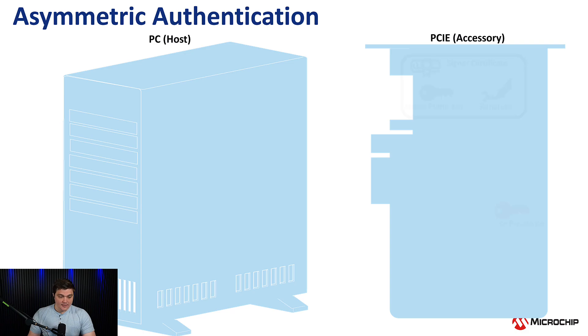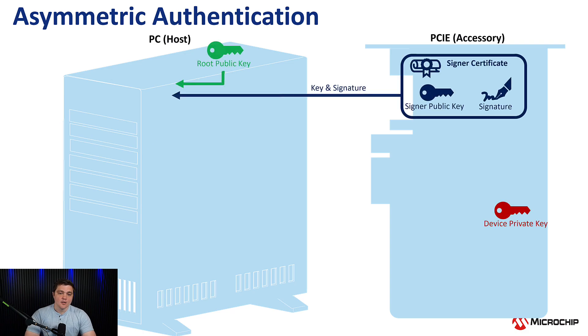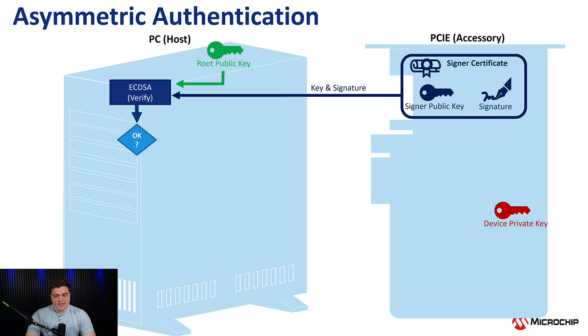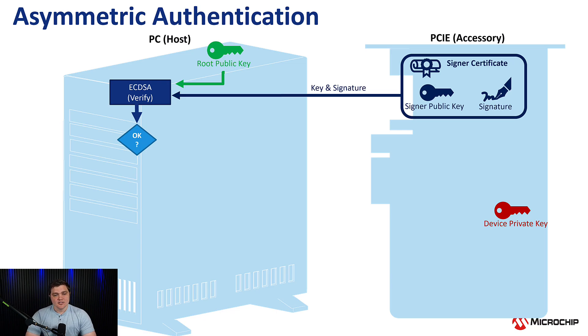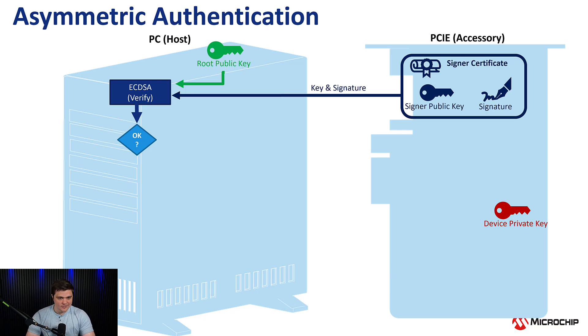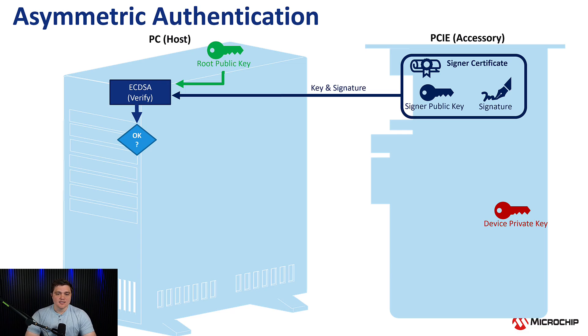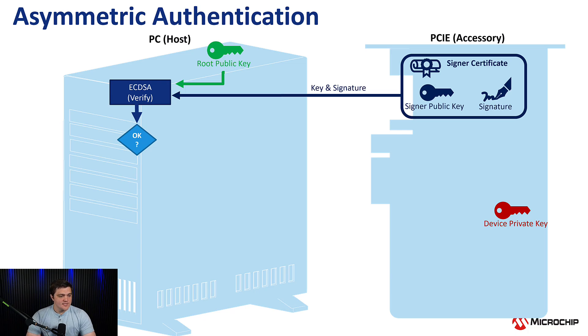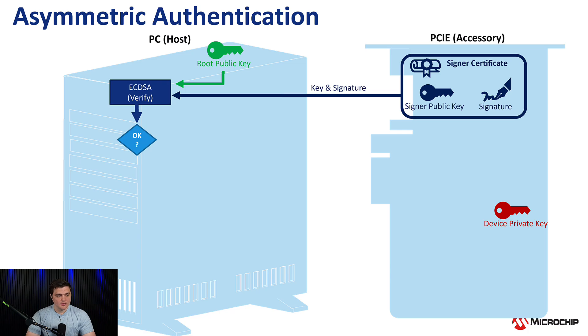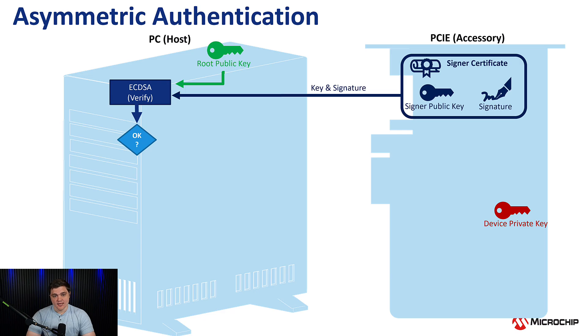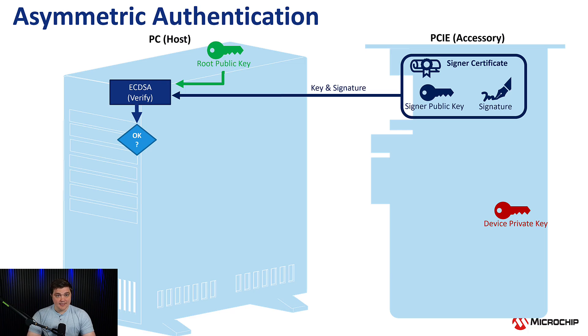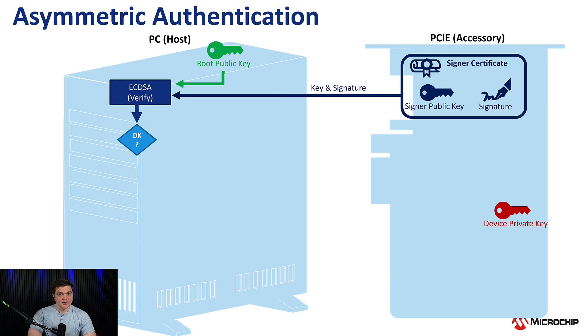So what does that look like? Well, we have this idea of certificates. And when we ask that first question, who's your manufacturer and can I trust them, the accessory is going to send over its signer certificate or manufacturer certificate, which contains the manufacturer public key, which we'll use later, and then the manufacturer's signature, its digital signature. We take that signature and we plug it into an ECDSA verify function or elliptic curve digital signature algorithm with our own root public key on the host side. Now if this is a manufacturer that we recognize and that we trust, this algorithm is going to pass and then we'll say, okay, I recognize who your manufacturer is and I trust them. Now who are you?